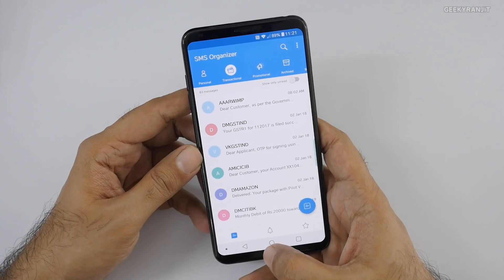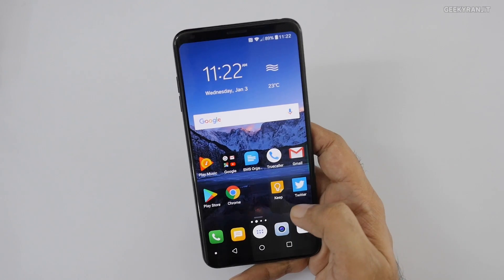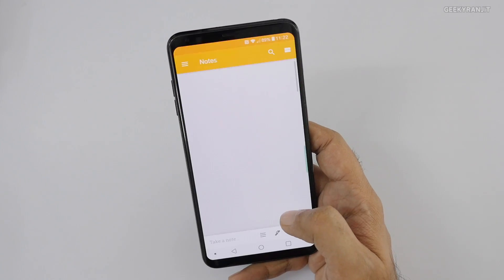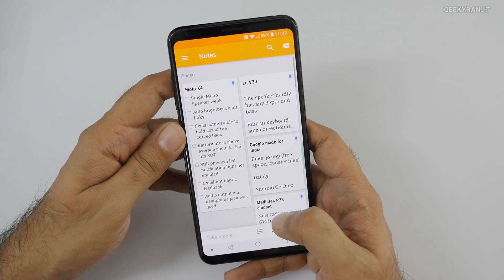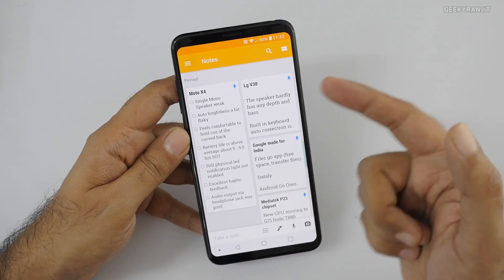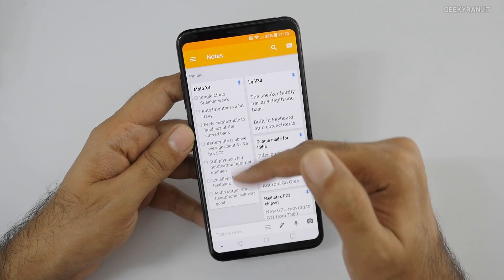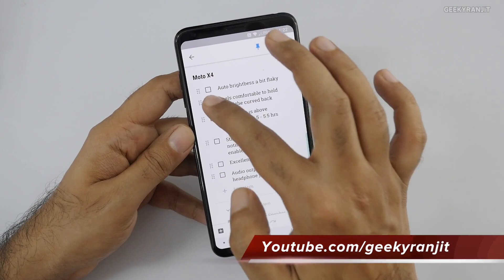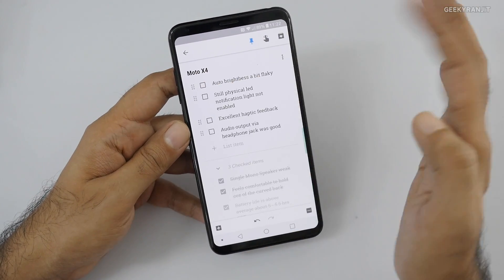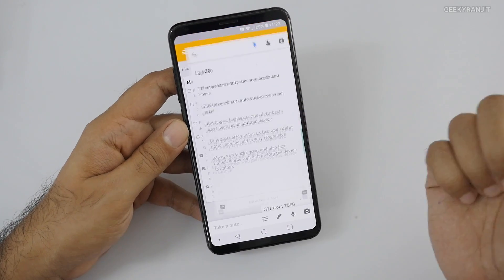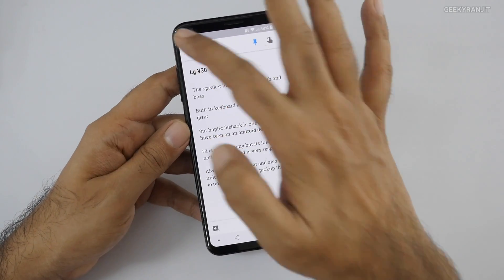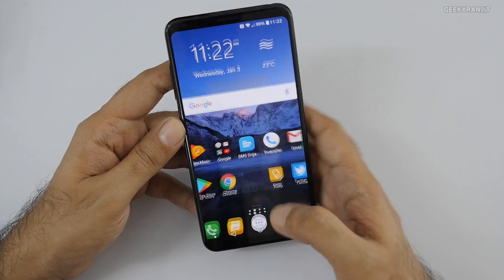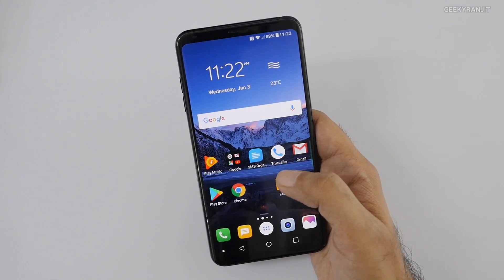This is not a special app but I've been using it a lot — it's Google Keep, a notes app. I use it for jotting down notes when reviewing devices, and it works across devices since it's linked to your Google account. You can also use it as a shopping list with checkboxes. It's a very small but pretty useful app that I've been using for a long time — and it's free.